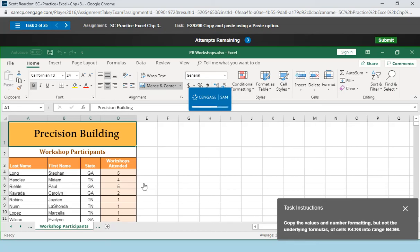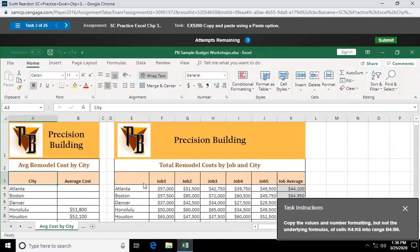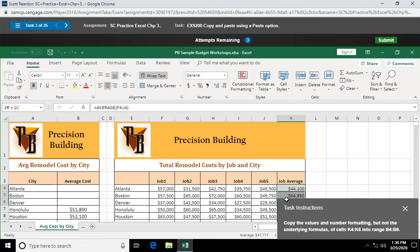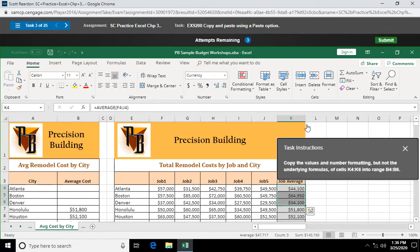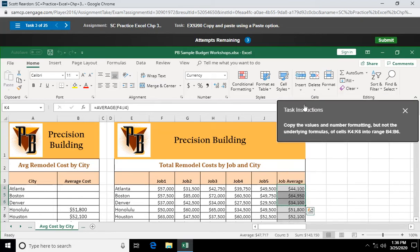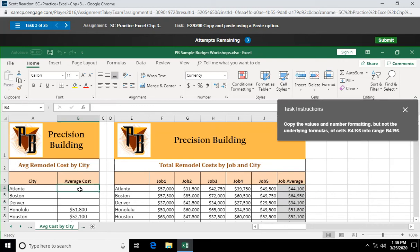Copy the values and number formatting, but not the underlying formulas of cell K4 through K6 into the range B4 through B6. Again, might not have seen this on the demo. K4 through K6. That's over here. White cross. Let's get my instructions out of the way. K4 through K6. Let's copy. Control C, which we can do. Let's go over here and select B4 through B6.